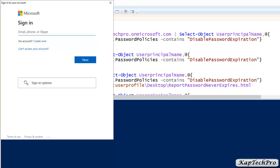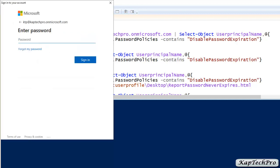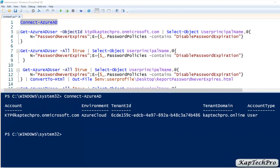Let me enter the email address, click on Next, provide the credentials, and click on Sign In. Now we are connected to our Azure Active Directory. The account name is ktp-captac-pro.onmicrosoft.com, the environment is Azure Cloud, the tenant domain is captac-pro.online (my custom domain name), and the account type is User.